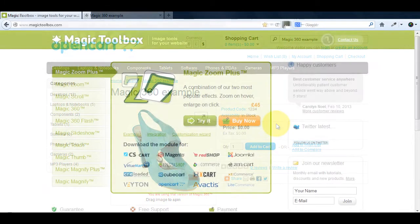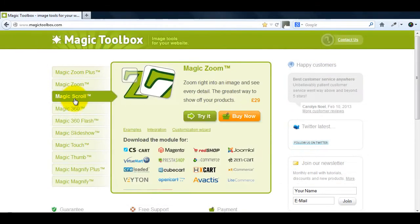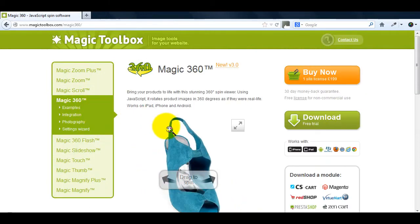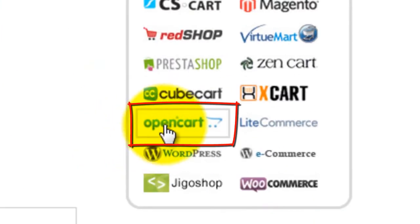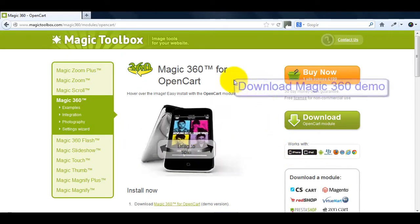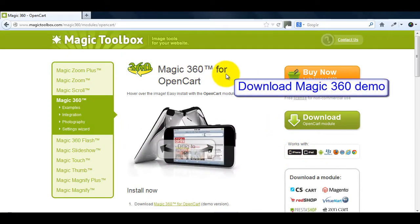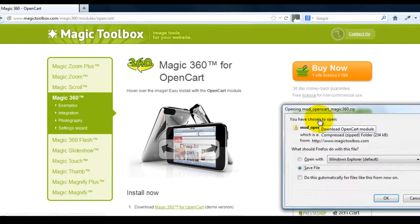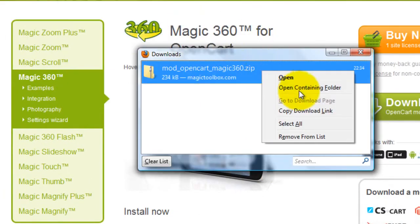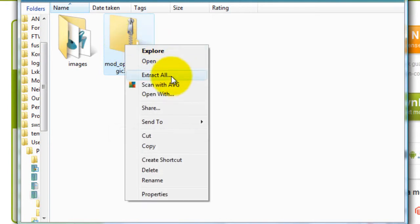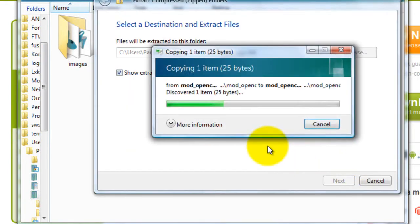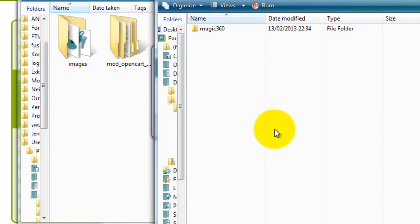To get this effect we need to go to the Magic Toolbox website. If you go to the Magic 360 product page you'll see the OpenCart icon on the right hand side, which will take you to the Magic 360 page for OpenCart. Click the download button and save the zip file to your computer. Extract all the files — the Magic 360 folder is what we'll upload to our server.